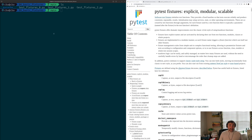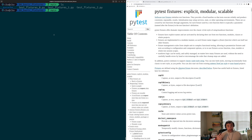Hey everyone, I'm Nick, and welcome back to another episode of PyTest Basics. In this episode of the series, we're going to be talking about the basics of PyTest fixtures.